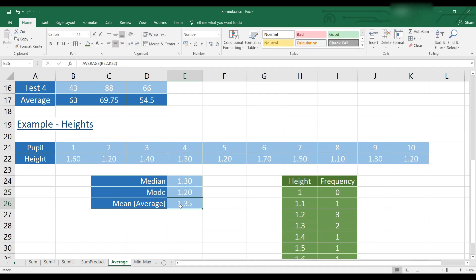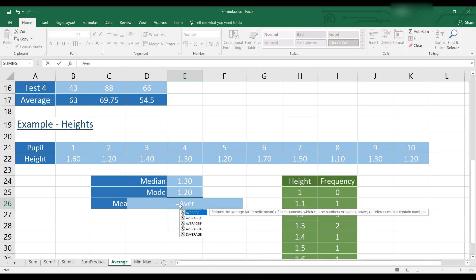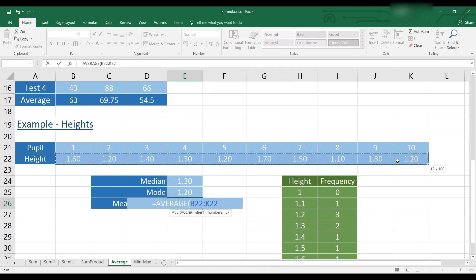And then for the mean, we will again type equals average. And select our data.